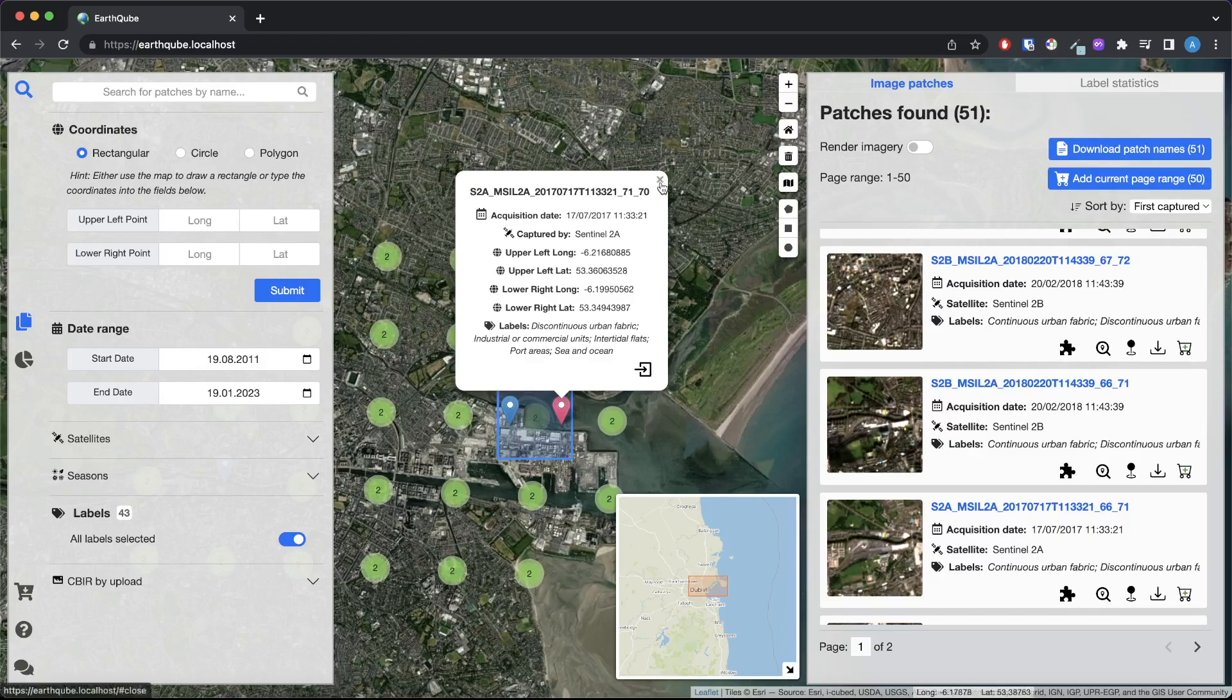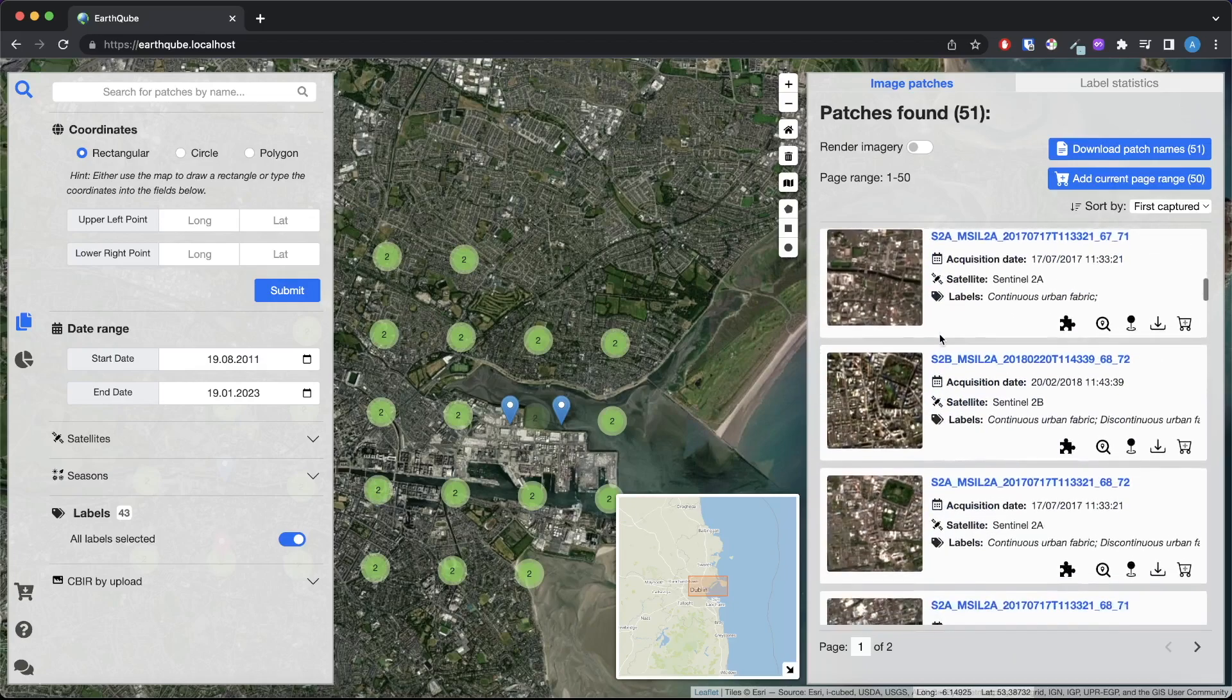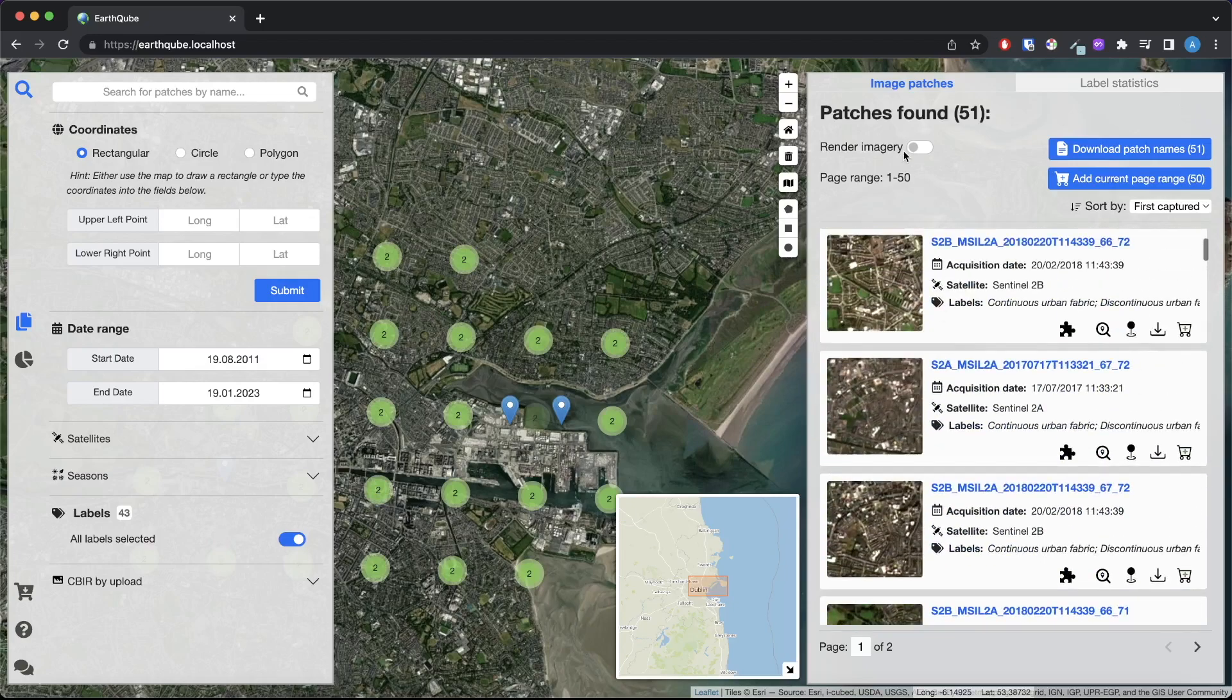When a query is executed a result panel appears on the right where users can explore the results of the query. At the top of the panel the number of found images matching the query criteria is displayed.